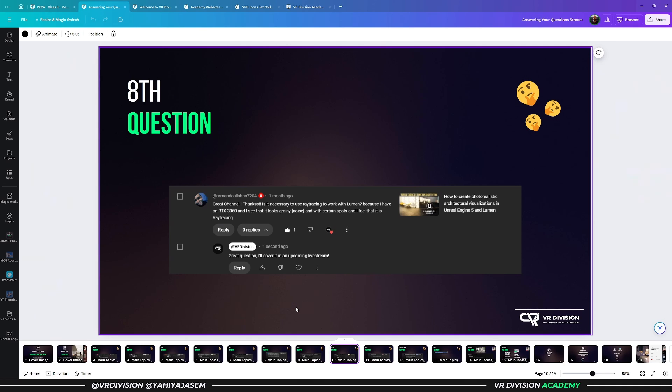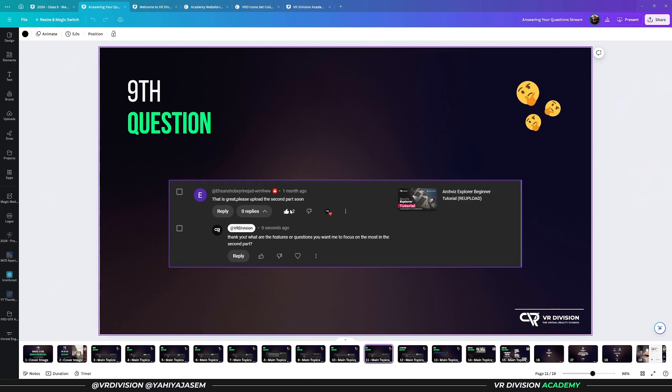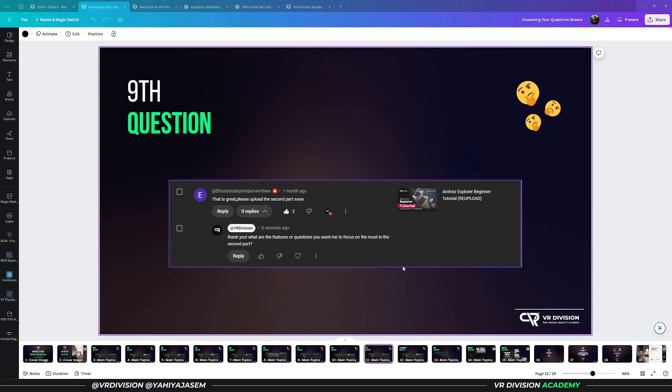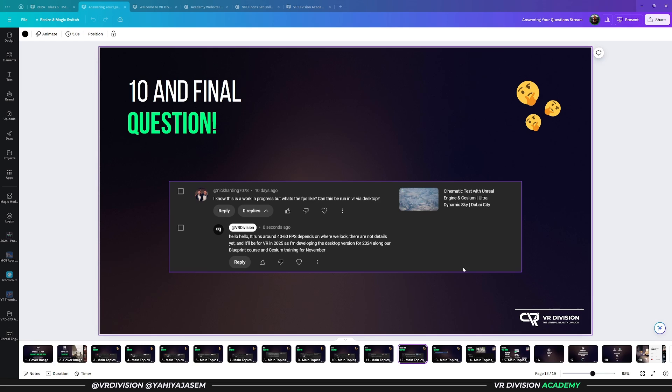The ninth question: This is great, please upload the second part soon. Yes, there is a second part in progress. I just wanted to know what questions you have, so technically this is me asking you a question. Expect the second part in mid to end September, next month.